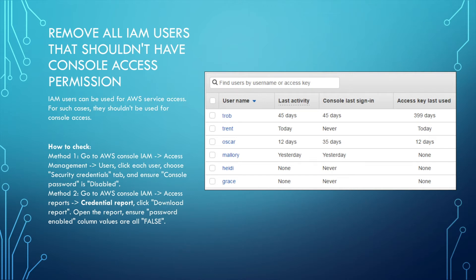There are two ways to check if a user has console access. One way is to use the IAM console — click each user, go to the Security Credentials tab, and check if the console password is disabled. The second method is to go to the IAM console, open the Credential Report, and download the report to check if the password-enabled columns show a false value.